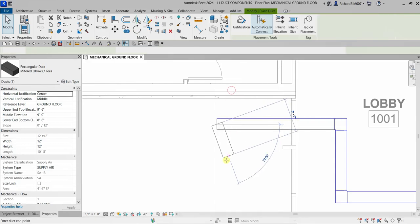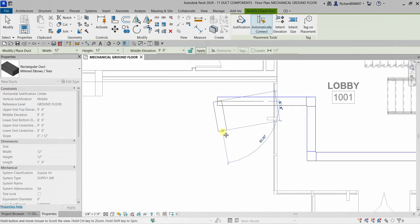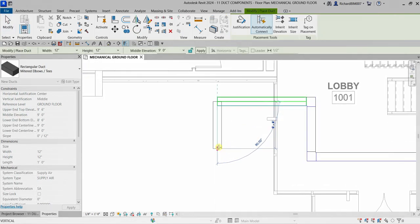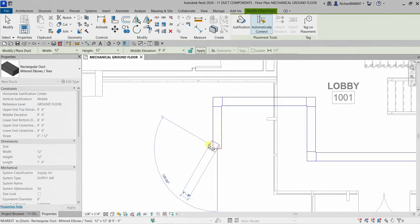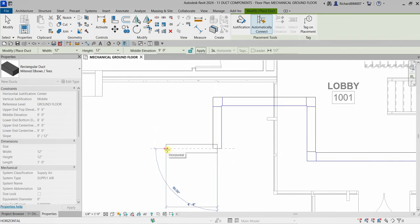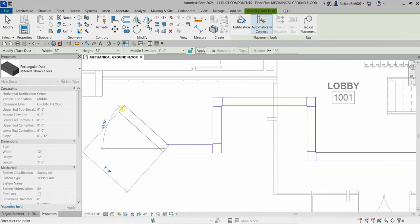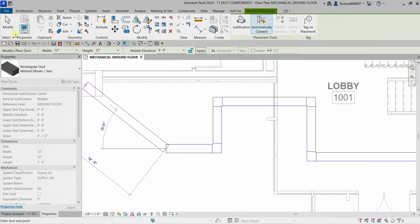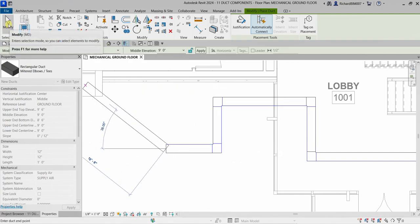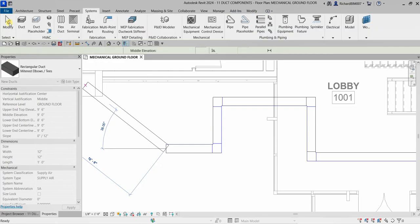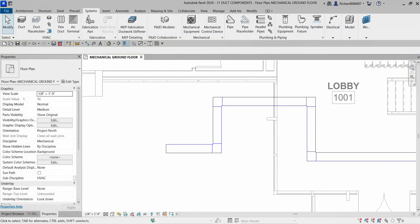Select 'Draw Duct,' click to place a segment, and there you go — it's not difficult. You just need to select the duct tool and lay out your design.